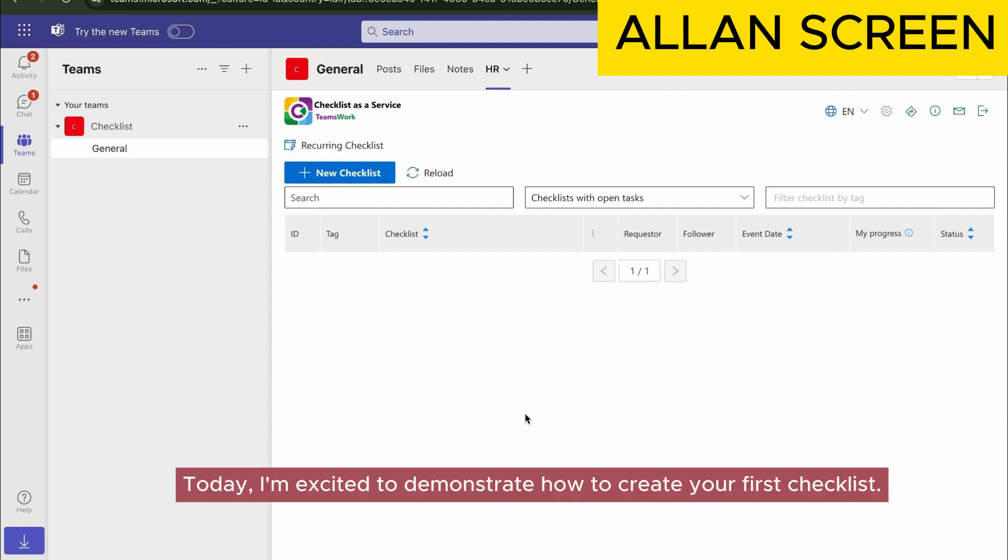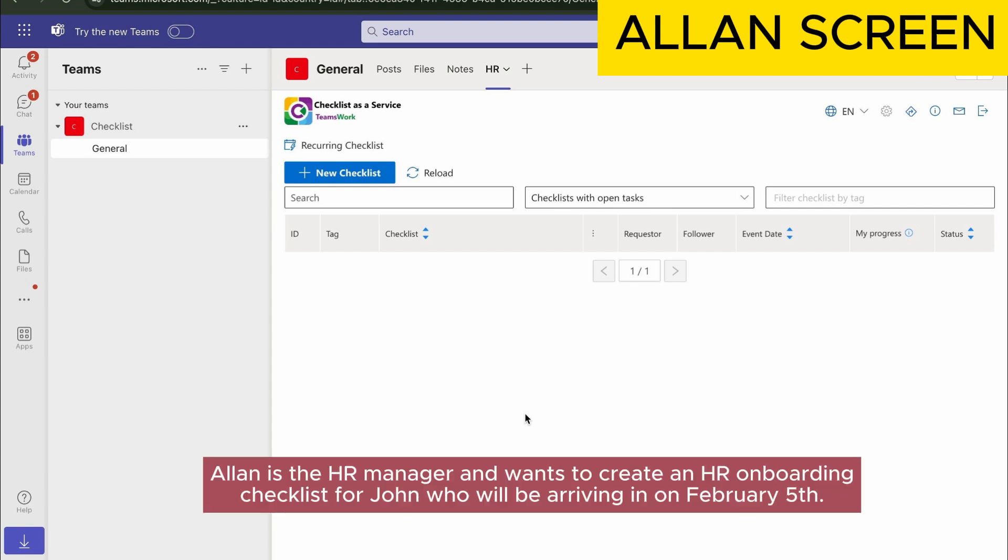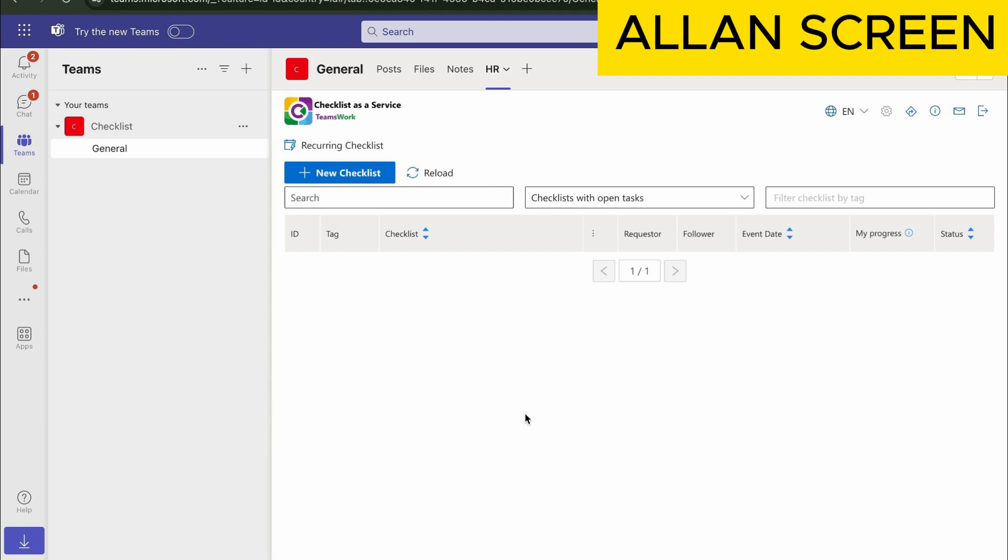Today, I'm excited to demonstrate how to create your first checklist. Allan is the HR manager and wants to create an HR onboarding checklist for John who will be arriving on February 5th.